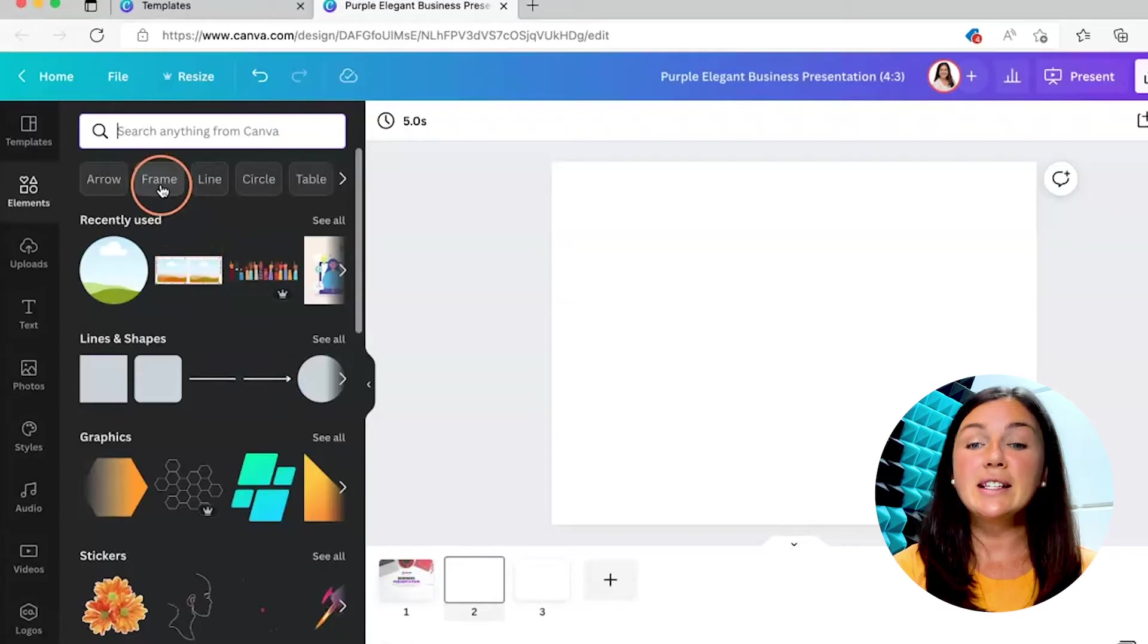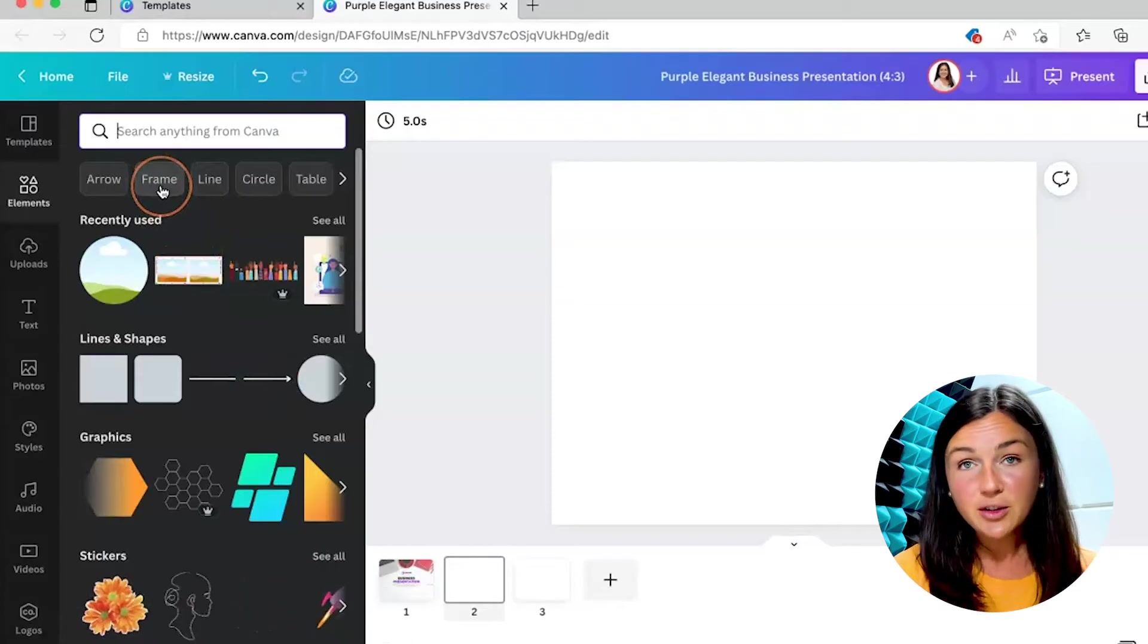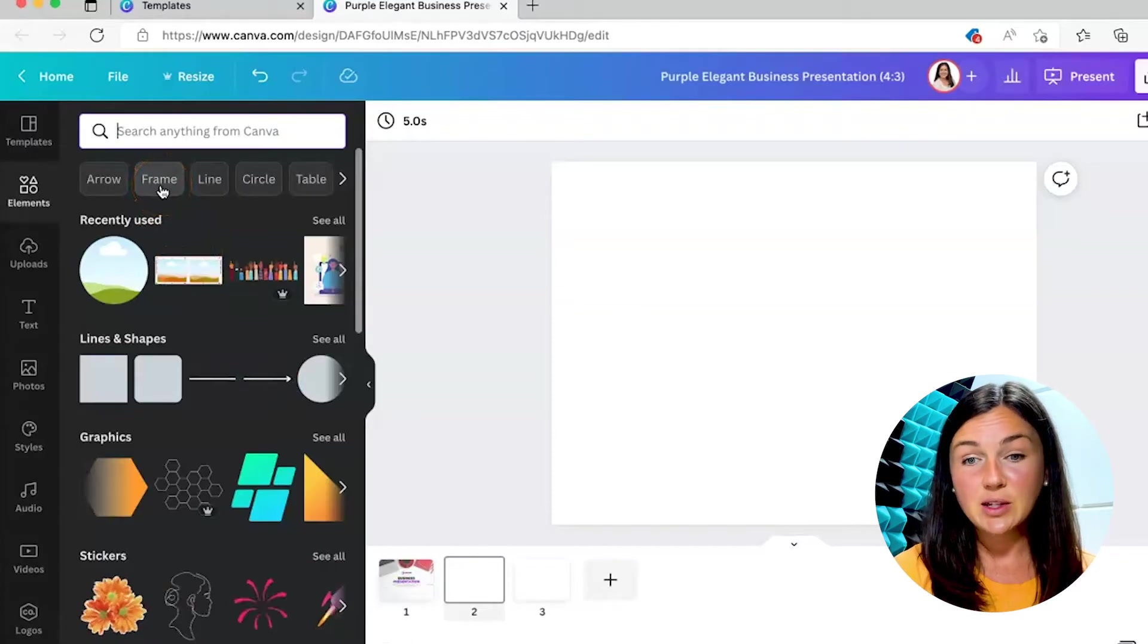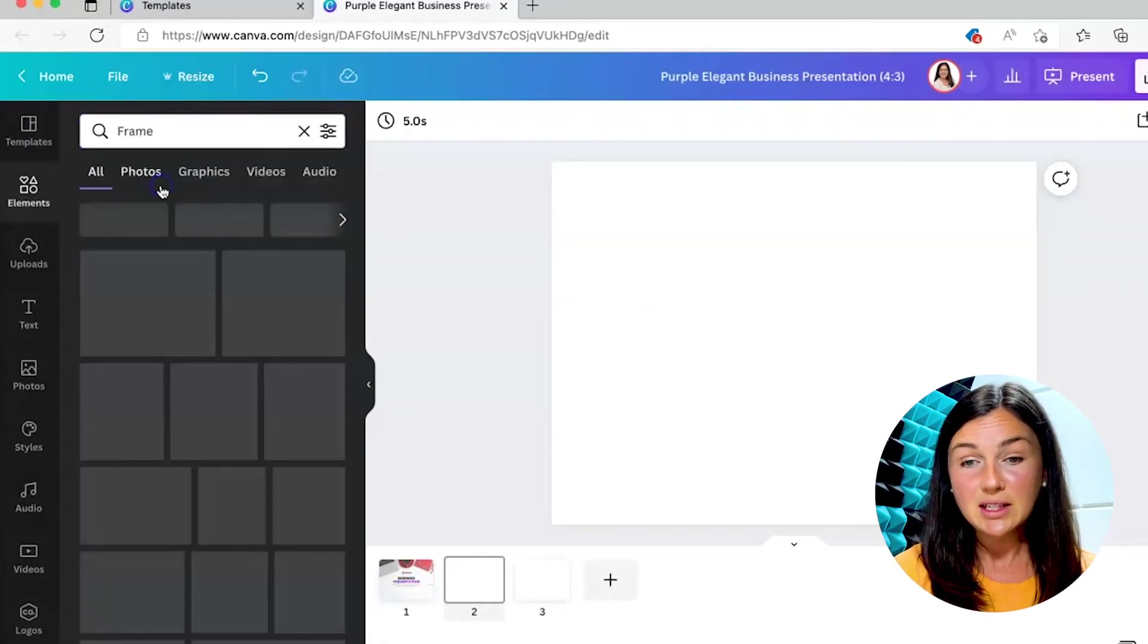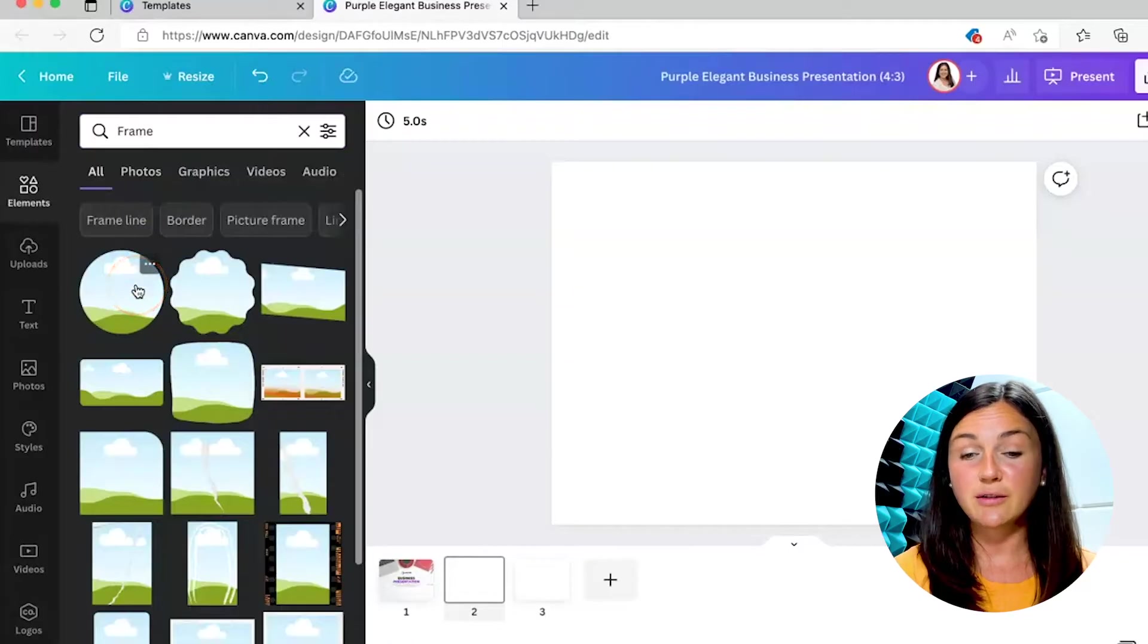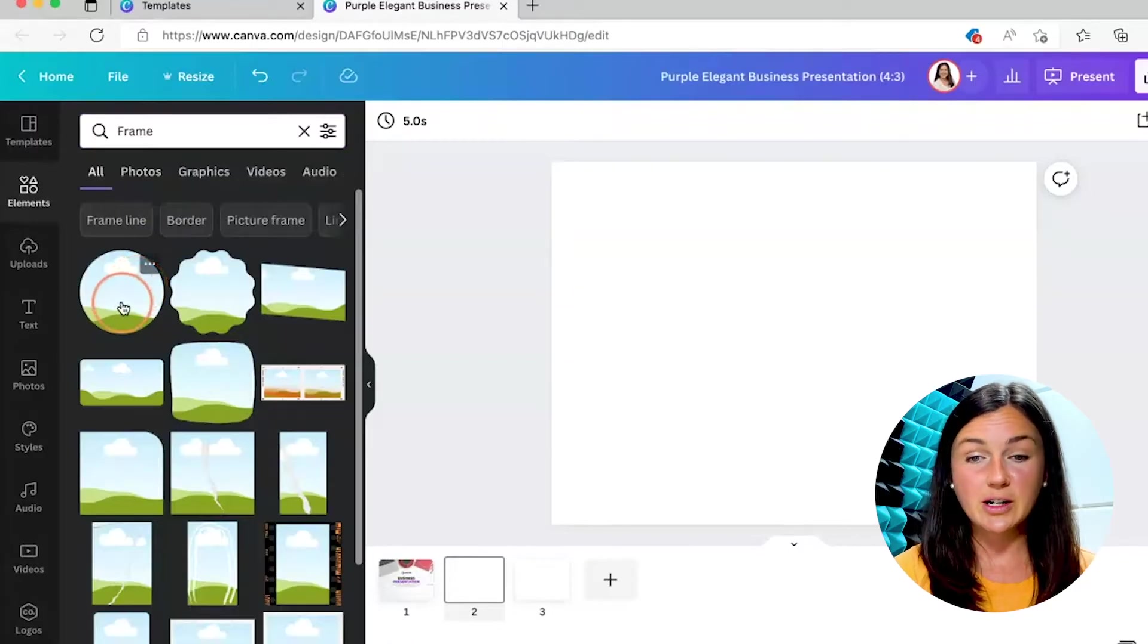There is a button right under the search box called frame. This is what you want to find in order to frame a photo or an image.